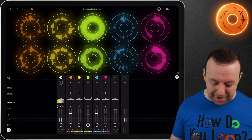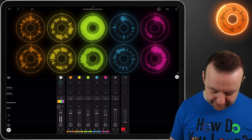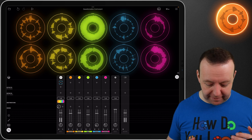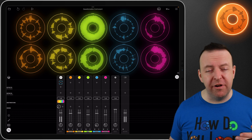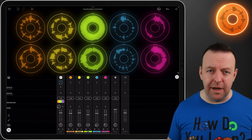Then you can see we've got the master channel, which also has a mute, and with the master channel you can add effects both pre-fader and post-fader as well.